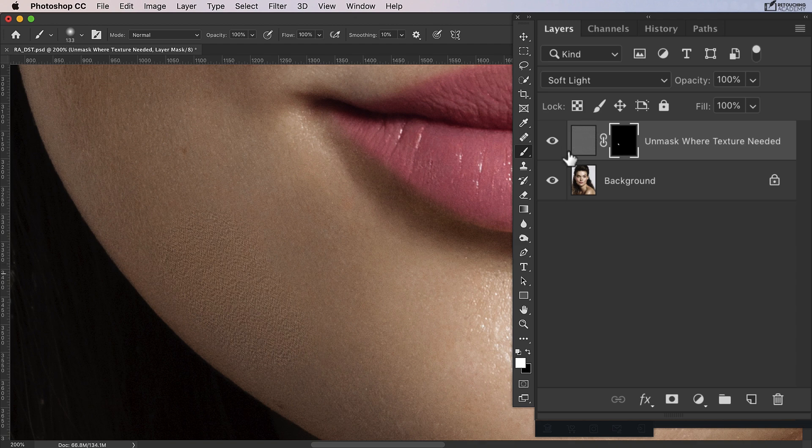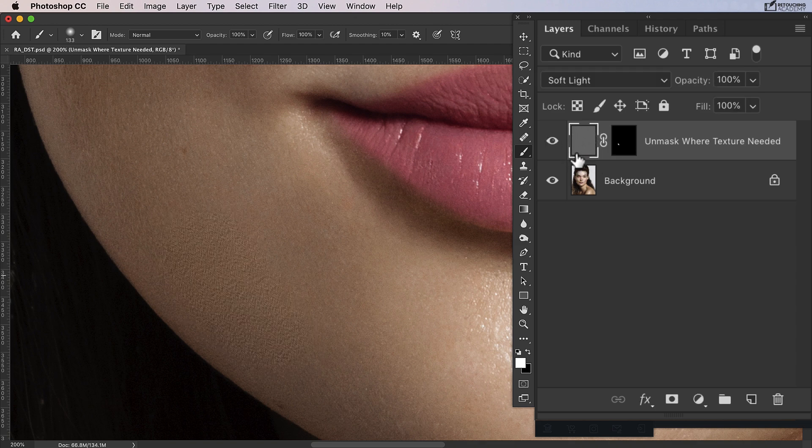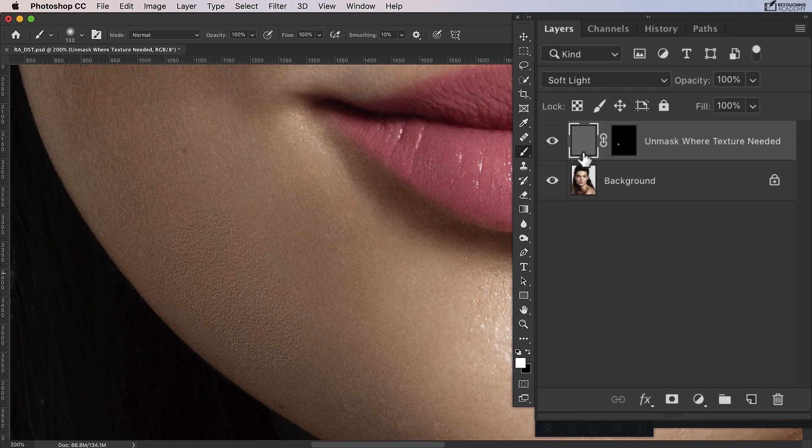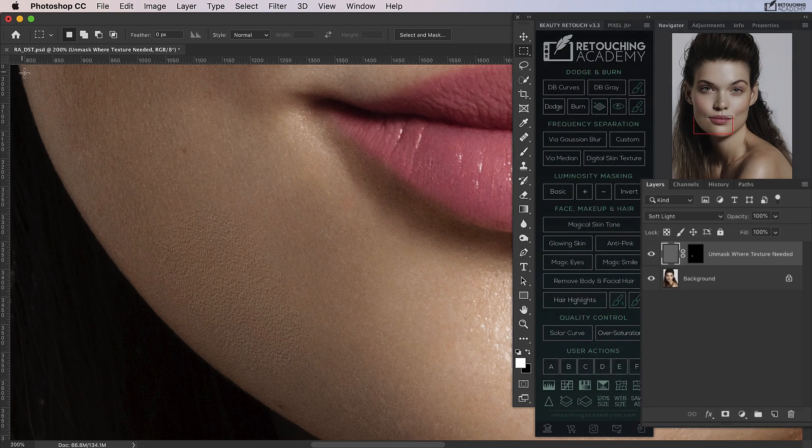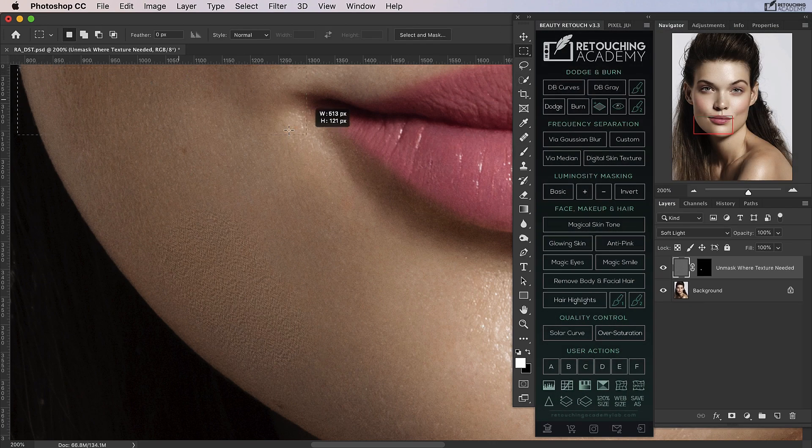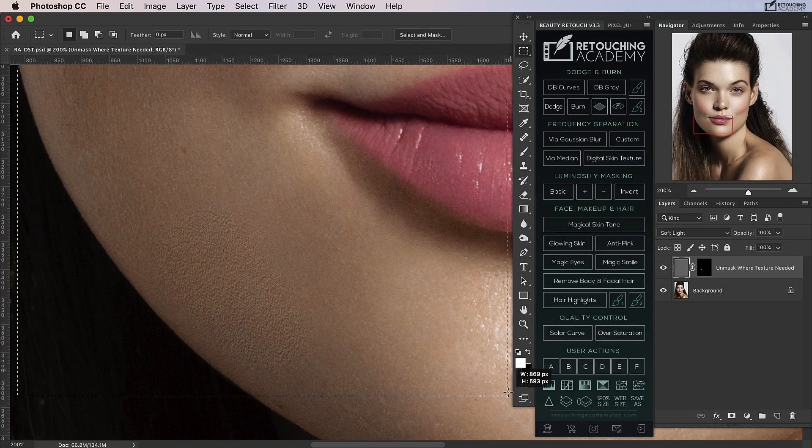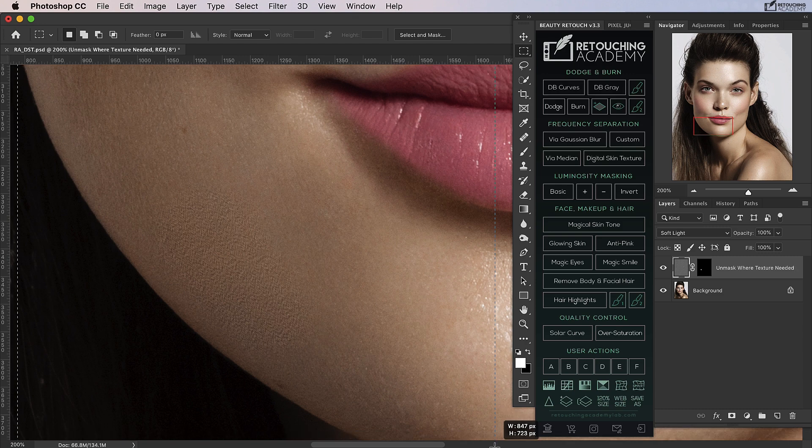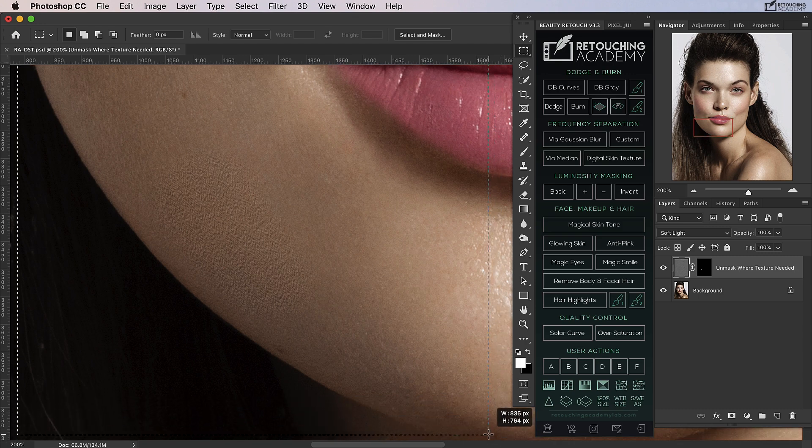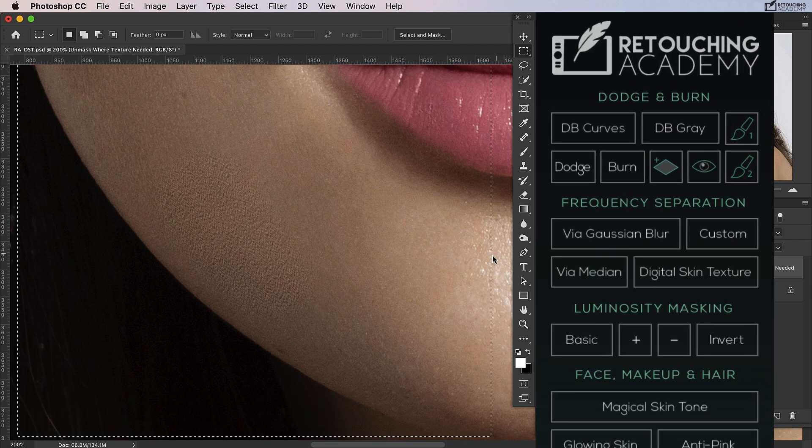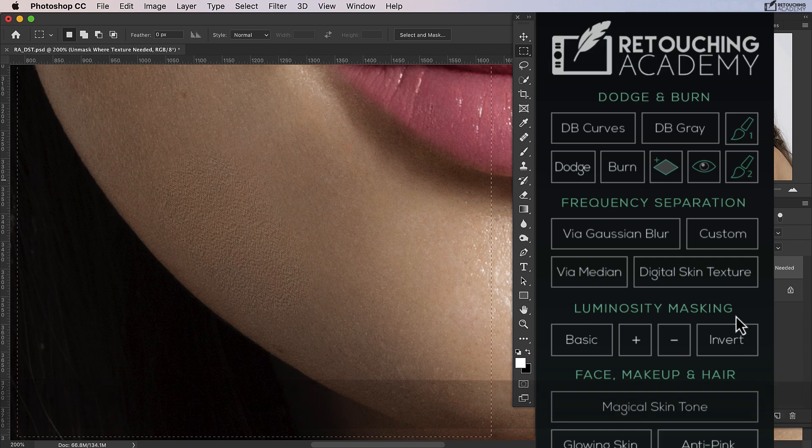I'm going to get the marquee tool and make a broad selection or square around that texture. Then I'll press the invert button on the luminosity masking section—you can also just press Command+Shift+I, whichever is easier for you.